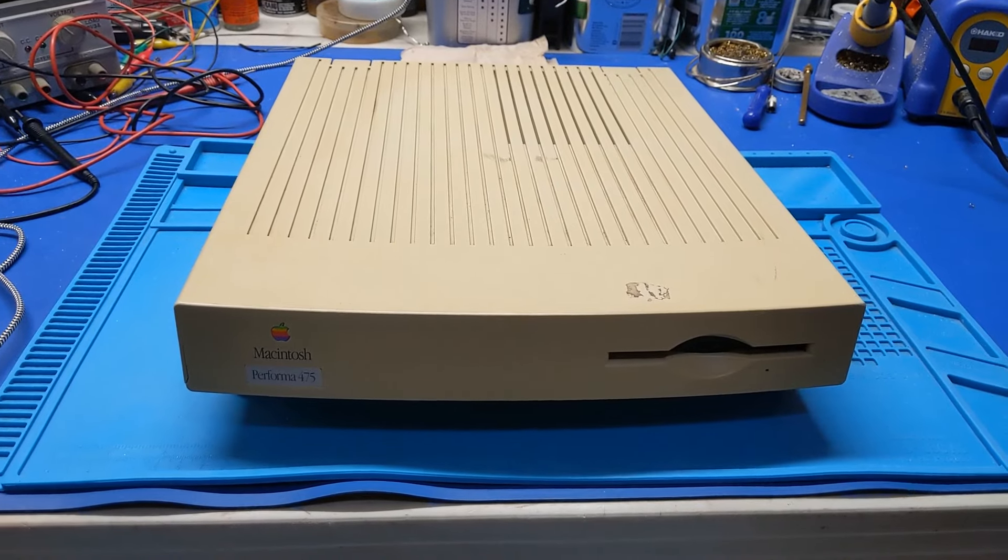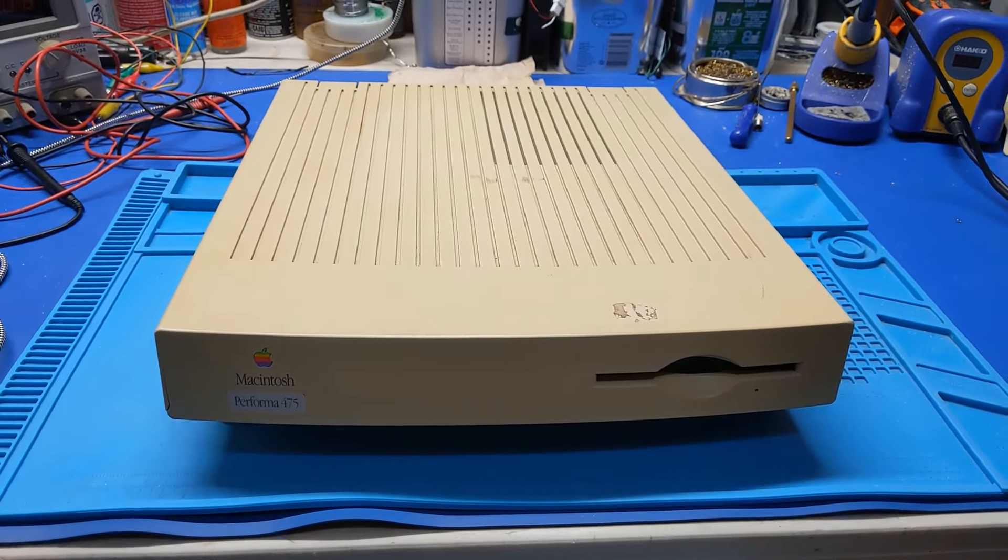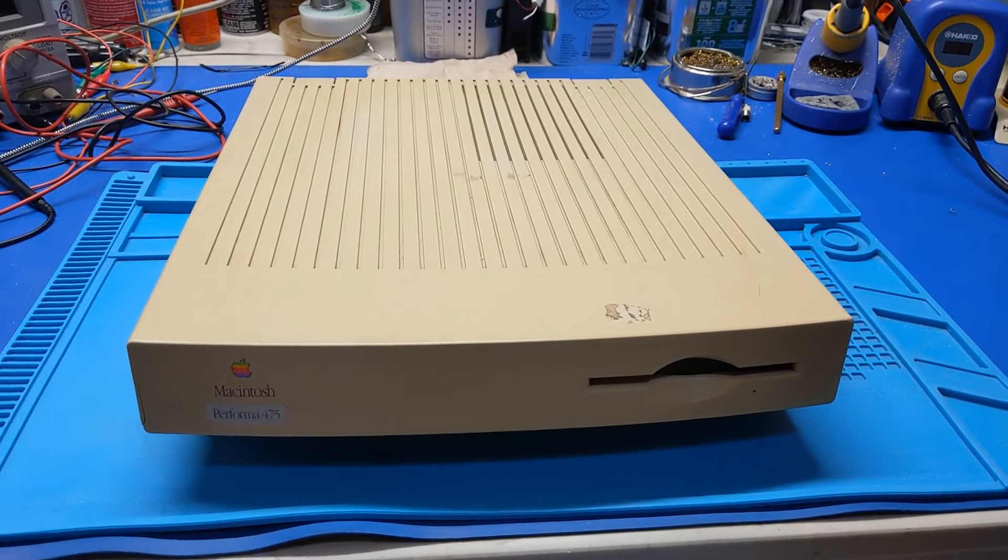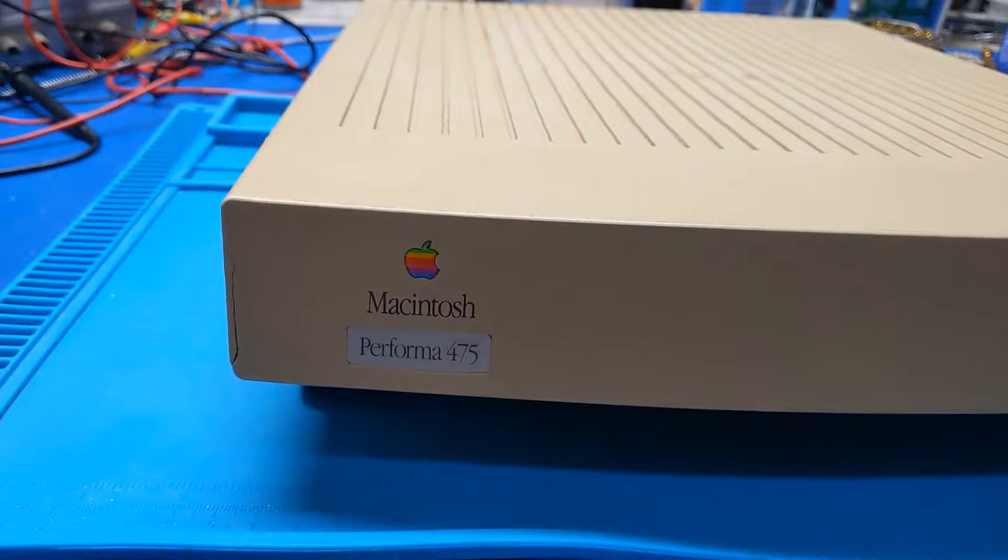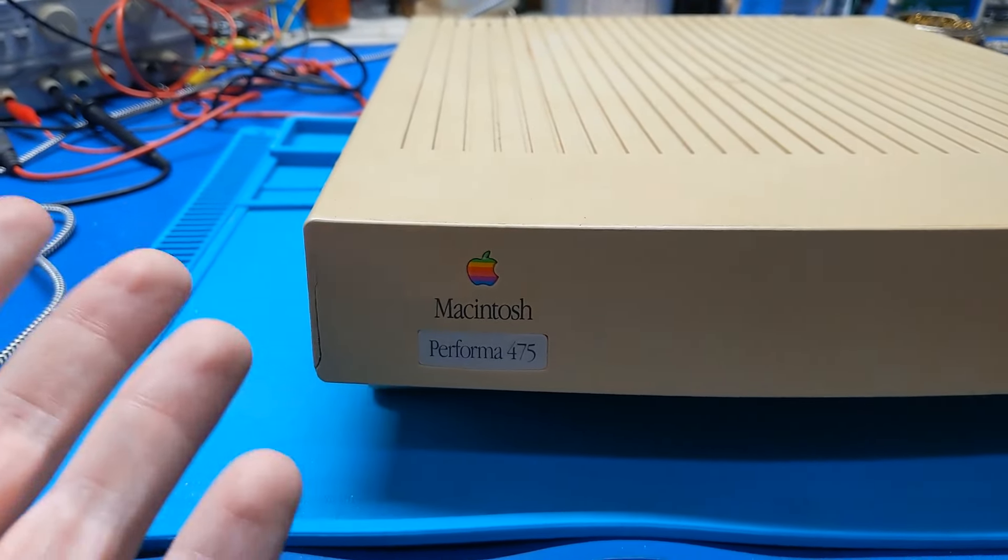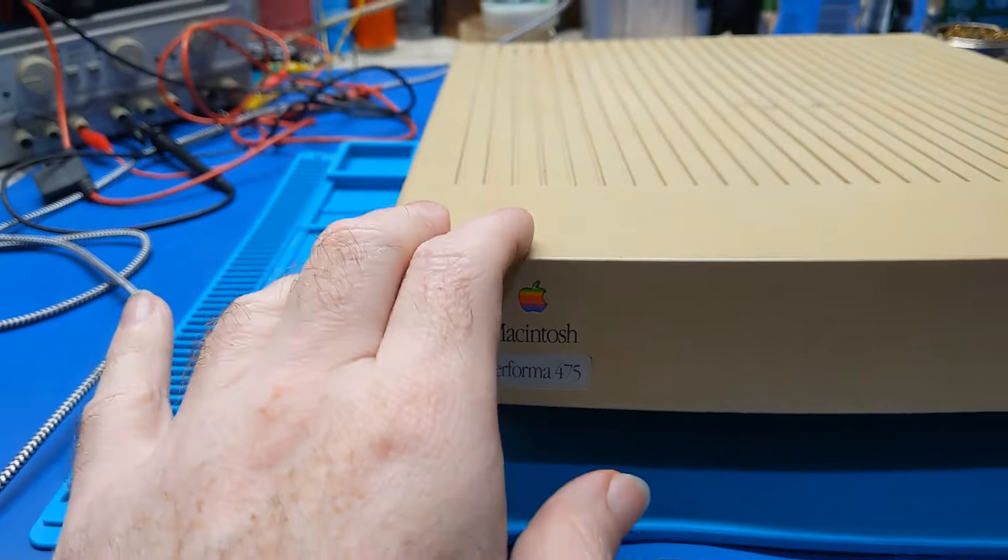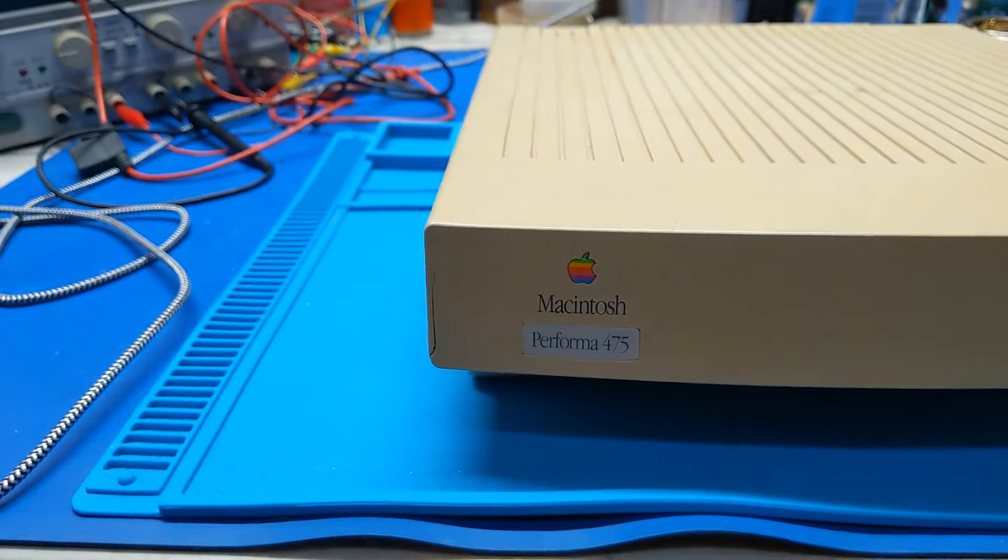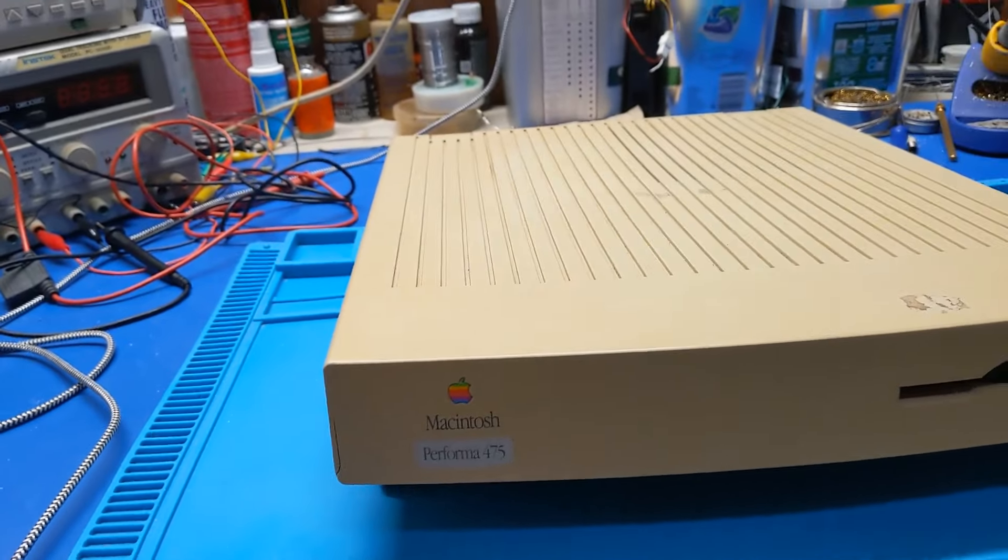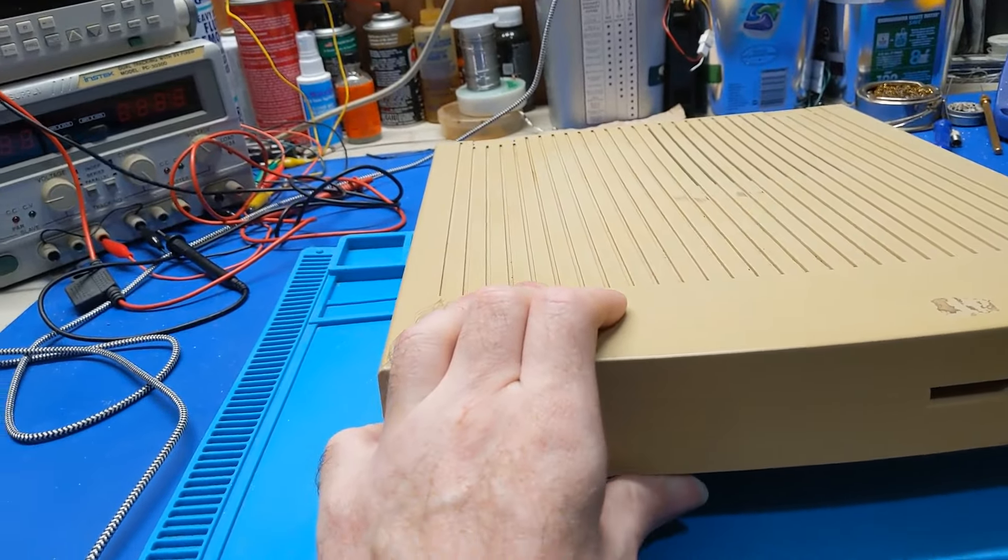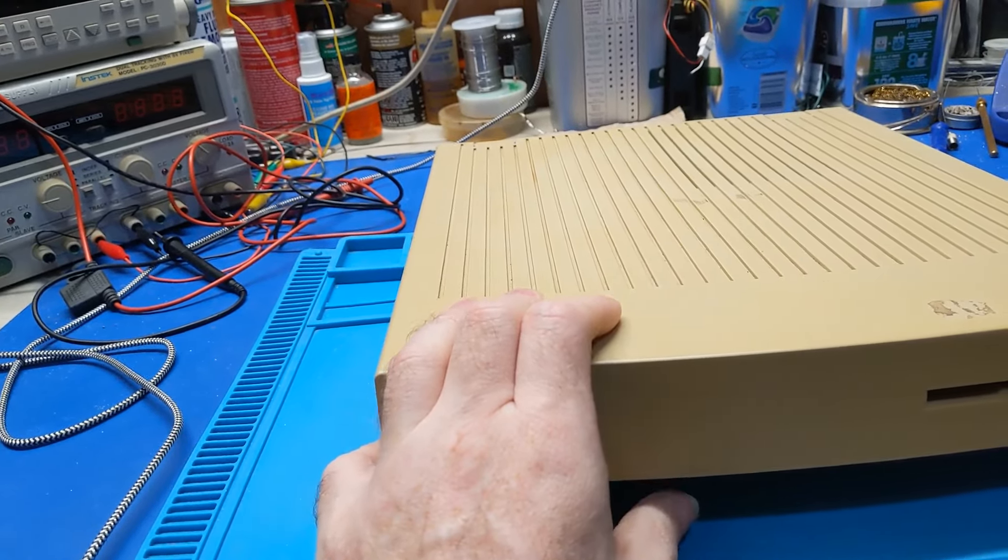Howdy everybody in YouTube land. What we have in front of us today on the bench is a Macintosh Performa 475, or otherwise known as the LC 475. The LC is the one that sold to the schools and the Performas were sold to home. I don't know exactly what the differences are, but this one I've had for several years now and I'm just now getting around to it.